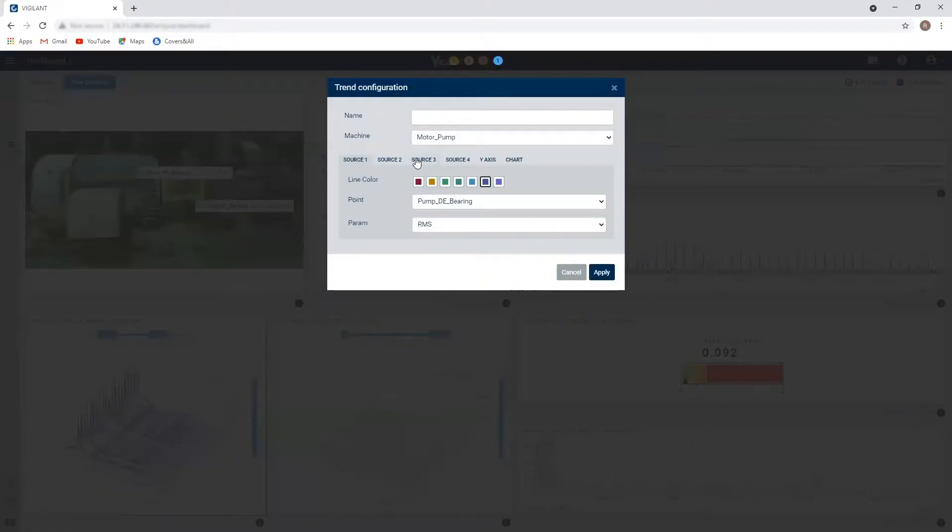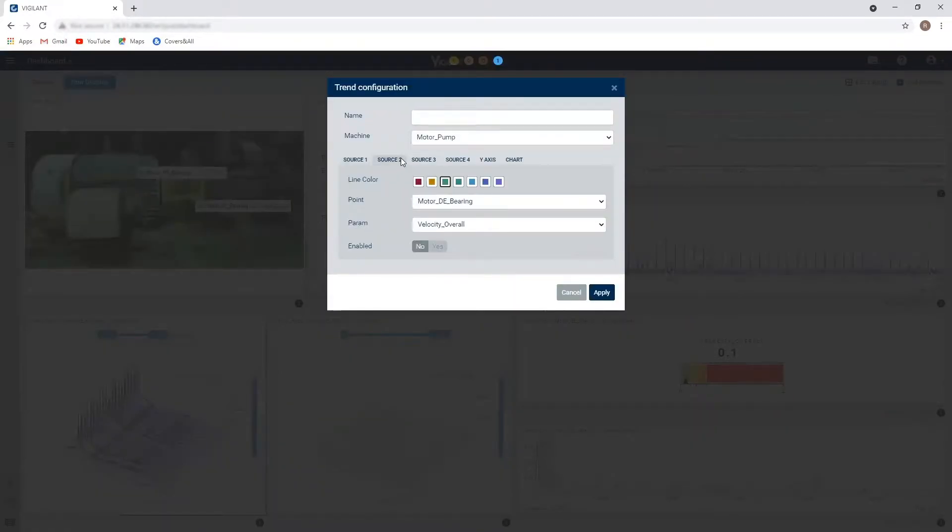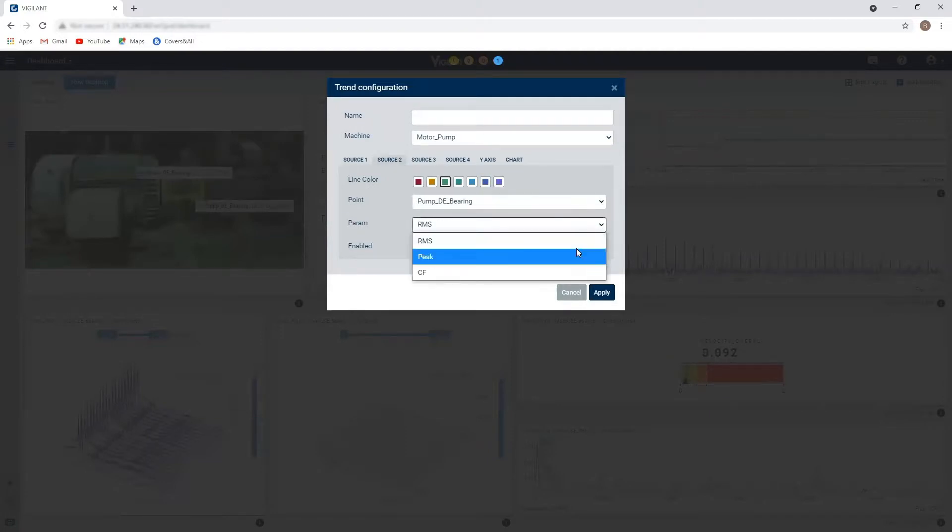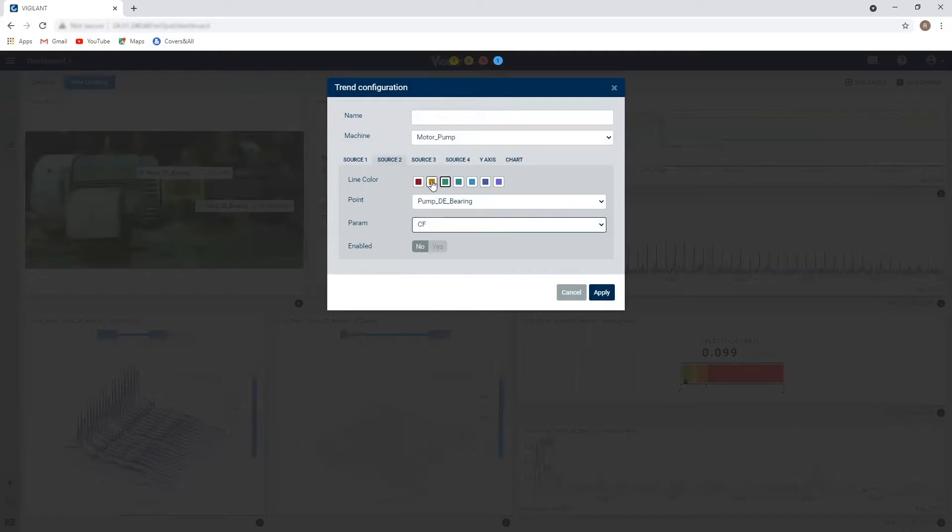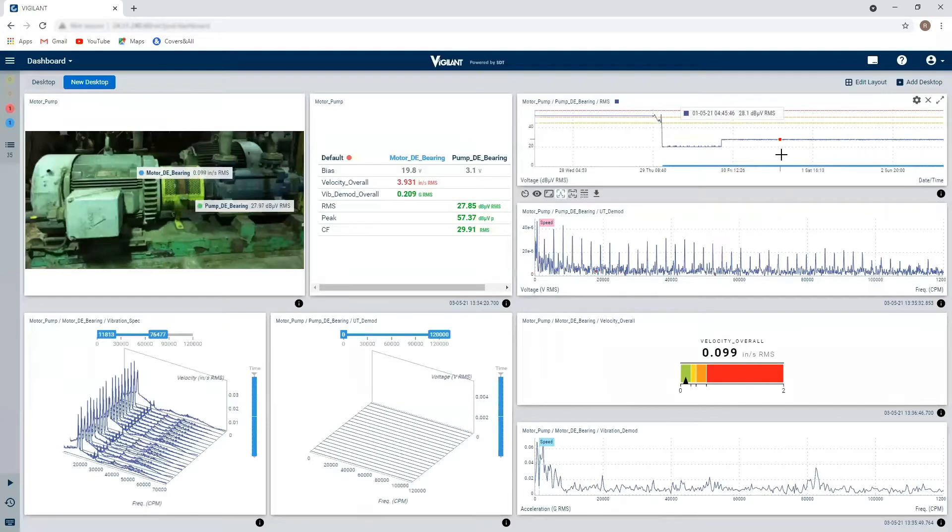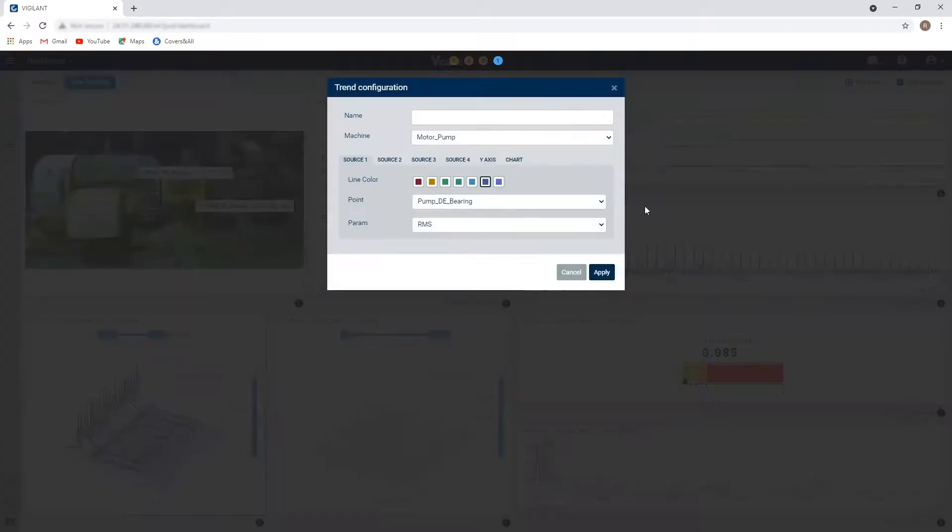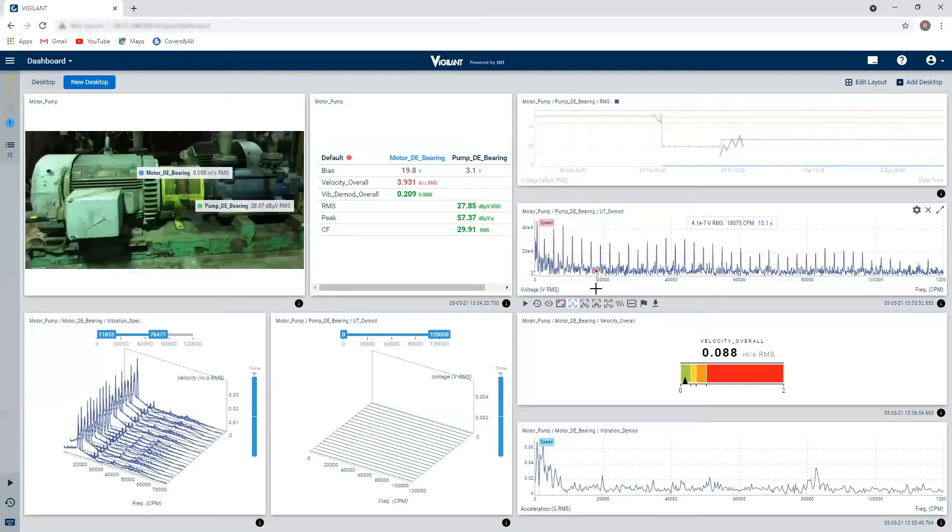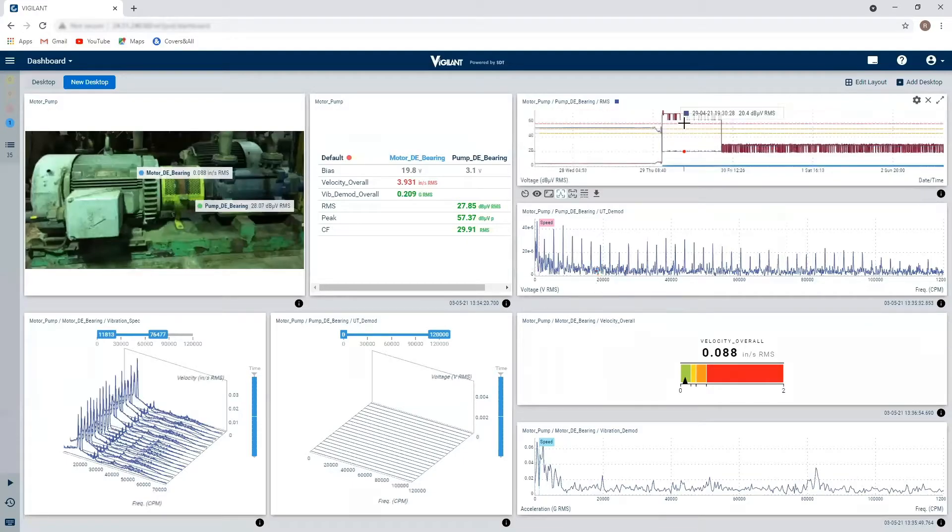Let's look at my pump drive end crest factor reading and look at it alongside my RMS, overlay the two. And in the true sense of the word, remember to turn it on. So here we go.